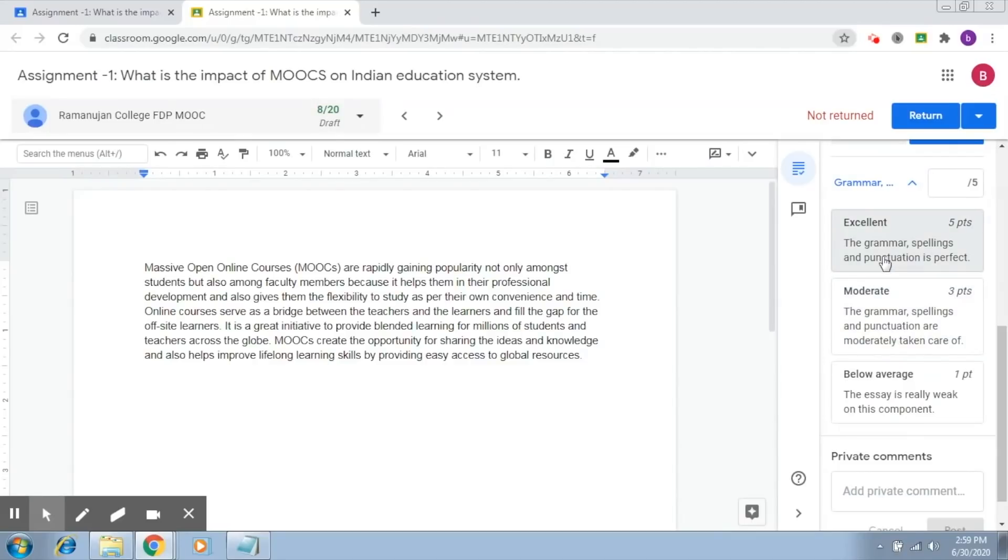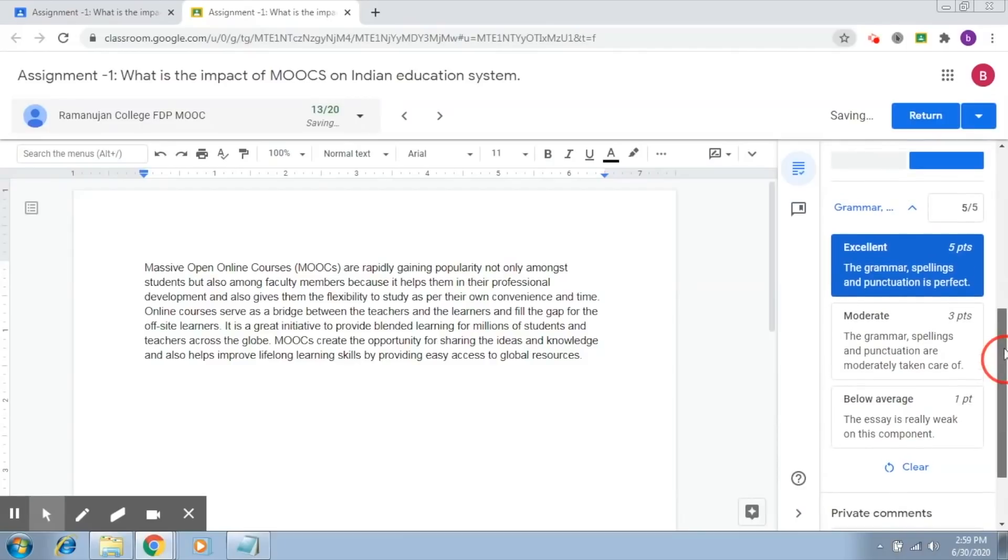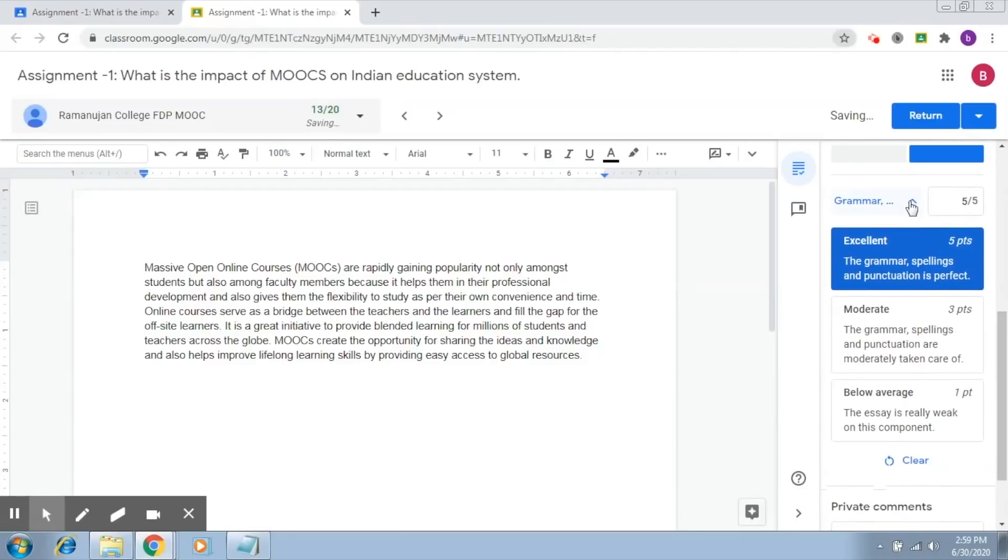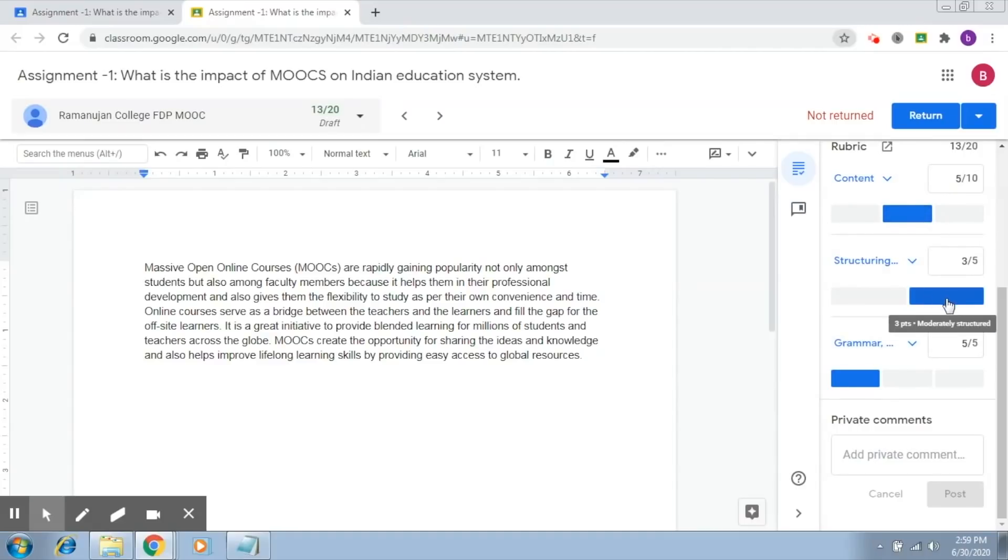You click on excellent. Now, you can see for each of these, this is how it looks. This was medium. This was the moderate one. And this is the excellent one. This is how it picks up the thing.